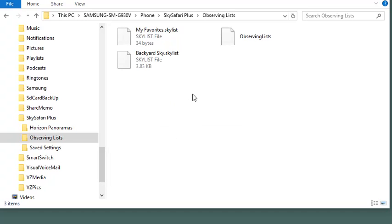So, now the next step is to return to the Android phone, start SkySafari and see whether it discovers the new Observing Lists file.